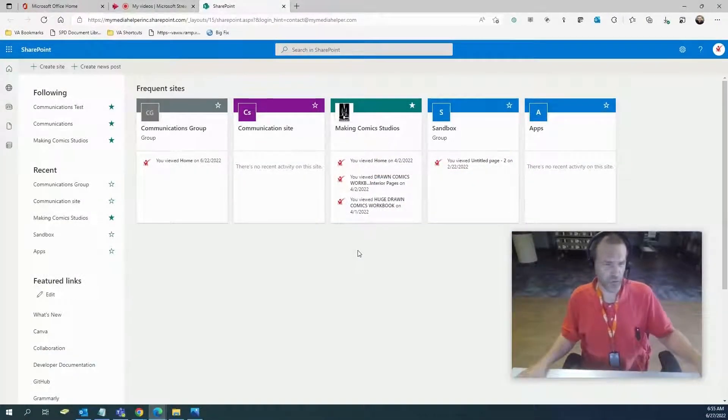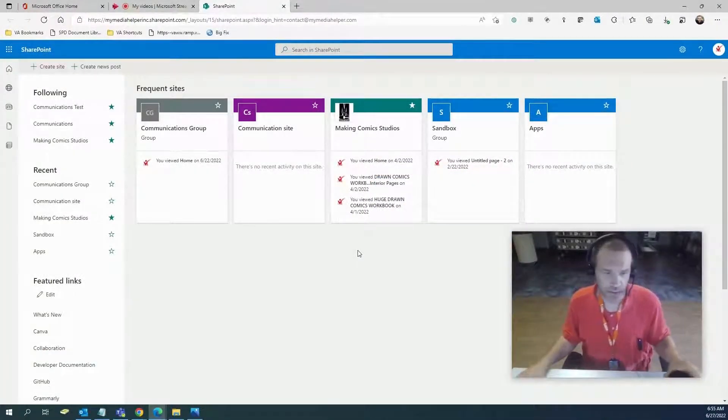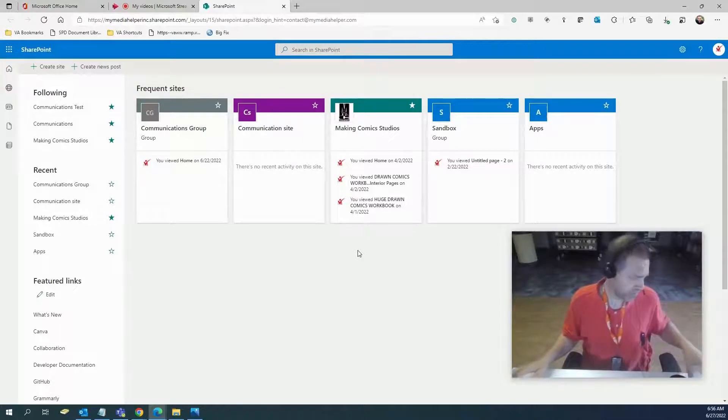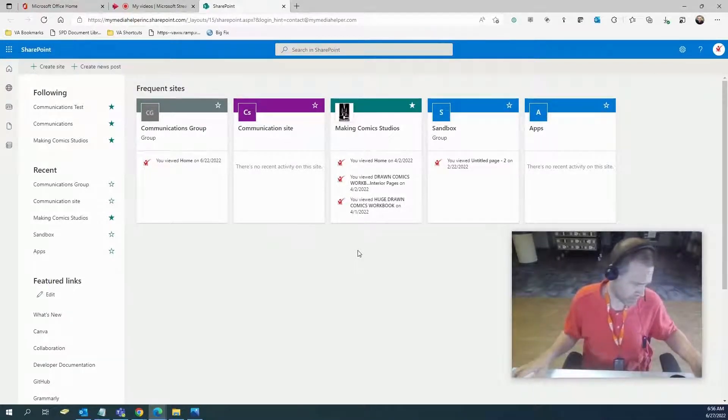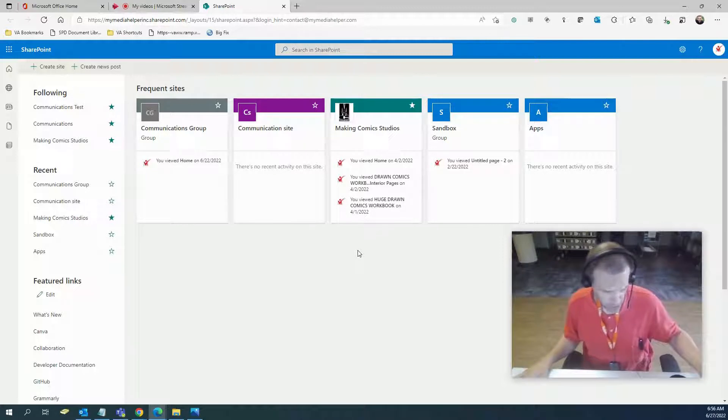Hey guys and gals, it's Chris from mymediahelper.com. This time I'm going to share some helpful SharePoint links for you to get more information and tools that you can use when designing and putting together your SharePoint.